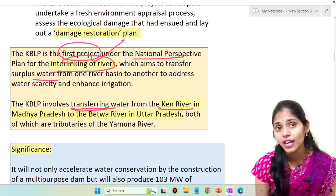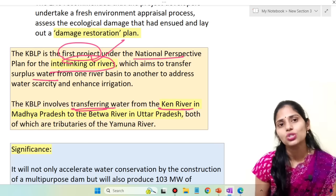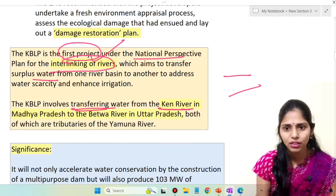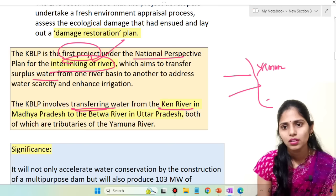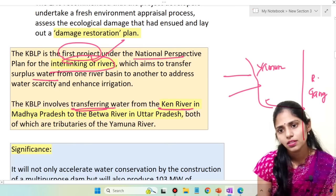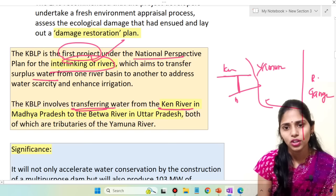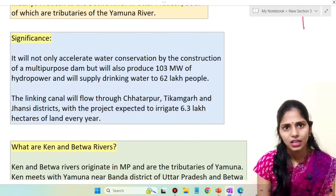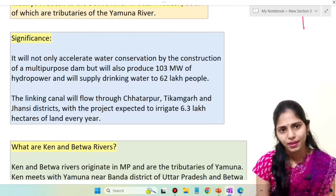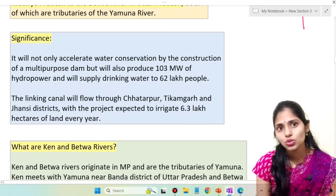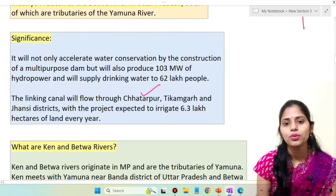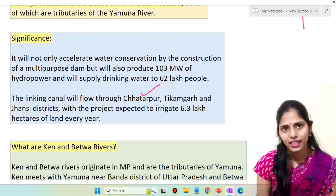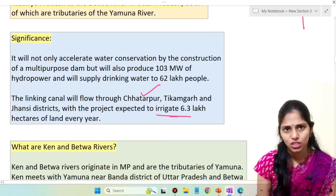The Ken Betwa interlinking project involves transferring water from the Ken river in Madhya Pradesh to the Betwa river in Uttar Pradesh. Both Ken and Betwa rivers are tributaries of the river Yamuna, which in turn is a tributary of the river Ganga. The significance of this project: it will accelerate water conservation through construction of a multi-purpose dam, help in generation of hydropower, supply drinking water to about 62 lakh people, and it is expected to irrigate 6.3 lakh hectares of land every year.